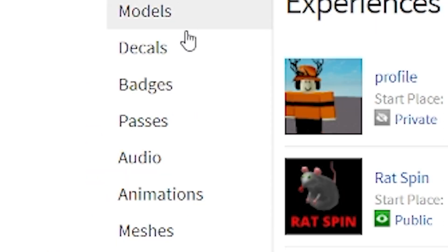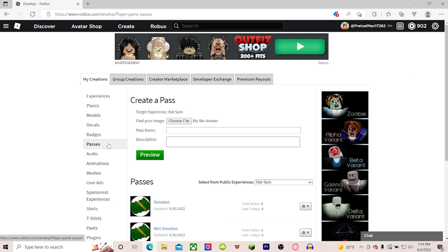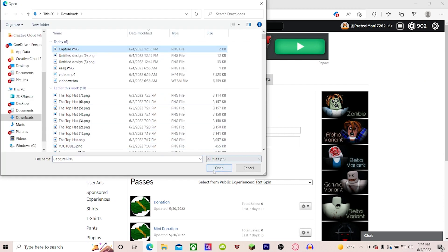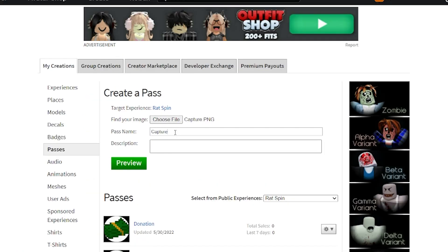You want to go down to where it says Passes. Then, you could just choose any image you want. I'll just do this random, for example.